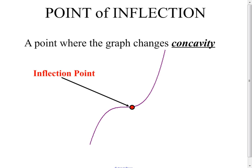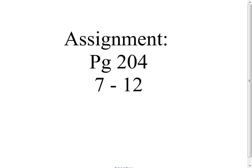In summary, we now know functions' increasing and decreasing behavior, where functions have maxes and mins, the concavity — which tells us how to draw the graph from one point to the next — and points of inflection. Assignment: page 204, problems 7 through 12.